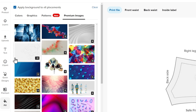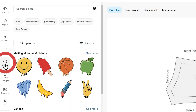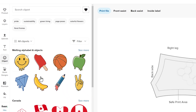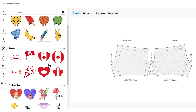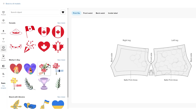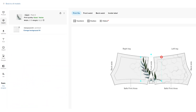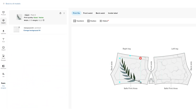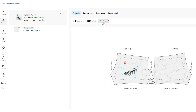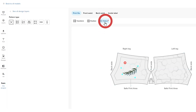Now let's take a look at the clipart section. It has design elements sorted by different topics. Like with quick designs, you can transform, position, crop, and create a pattern out of a clipart of your choice.